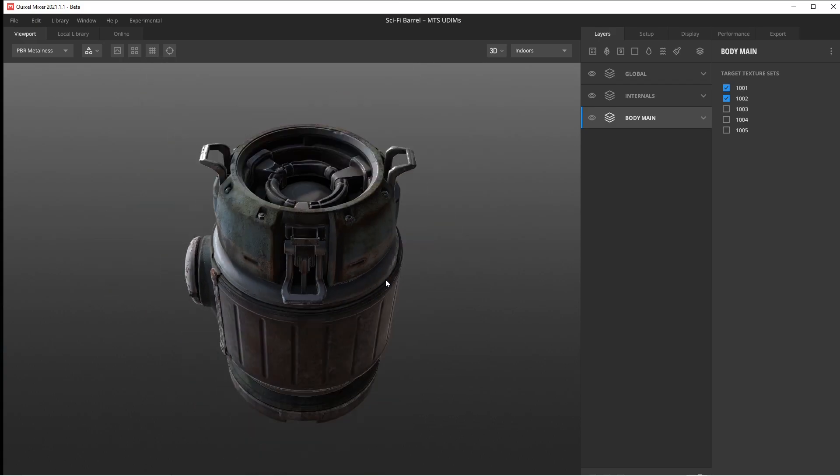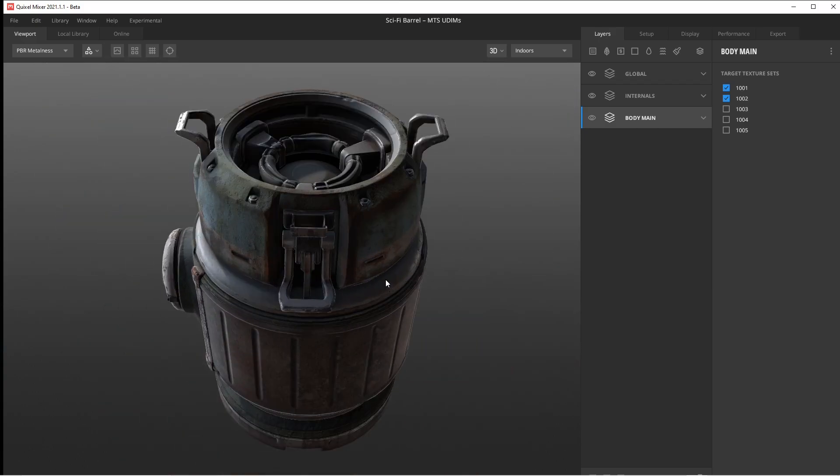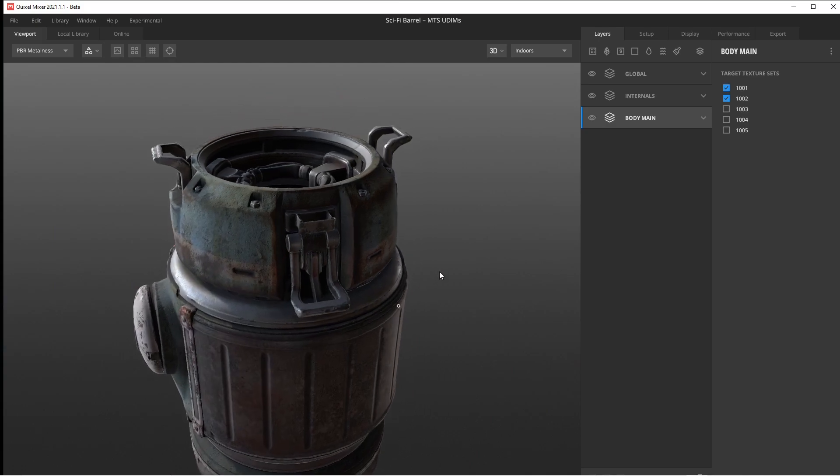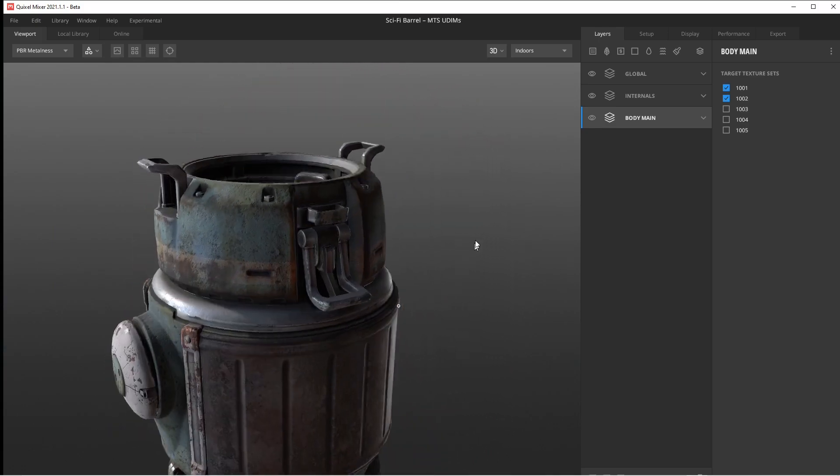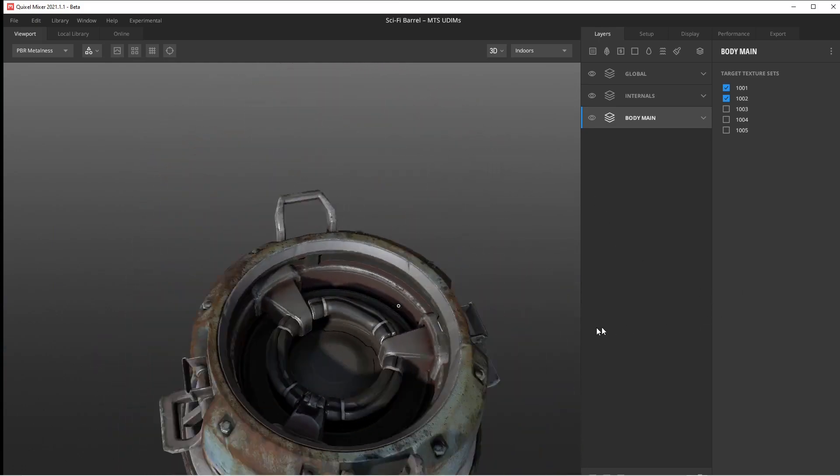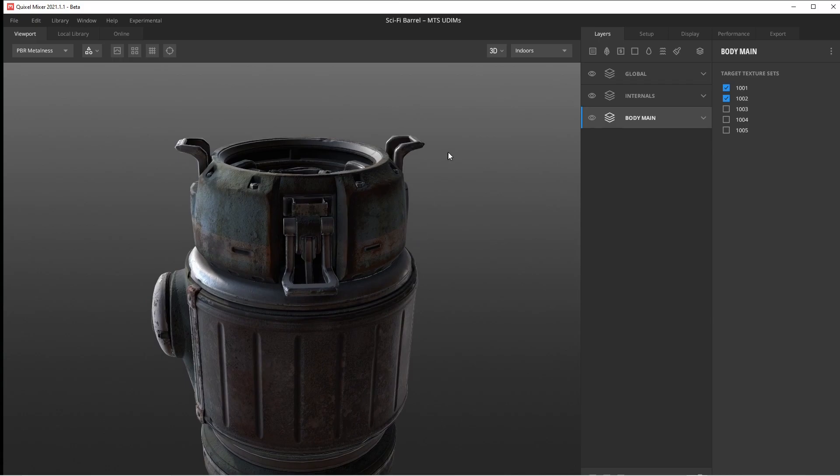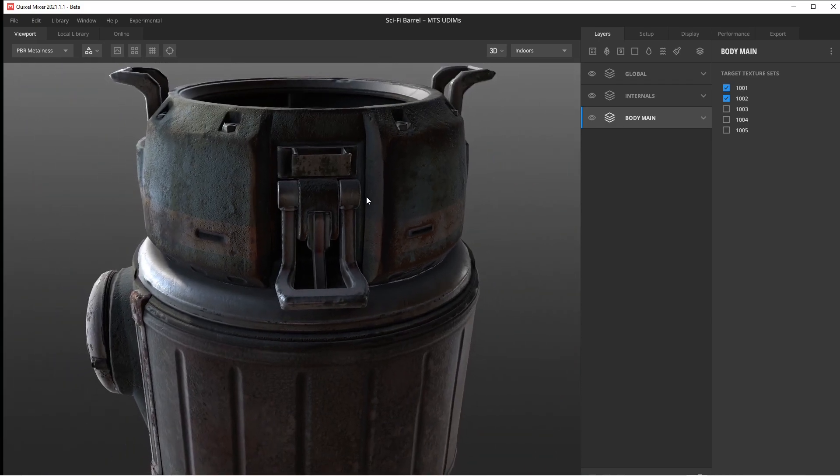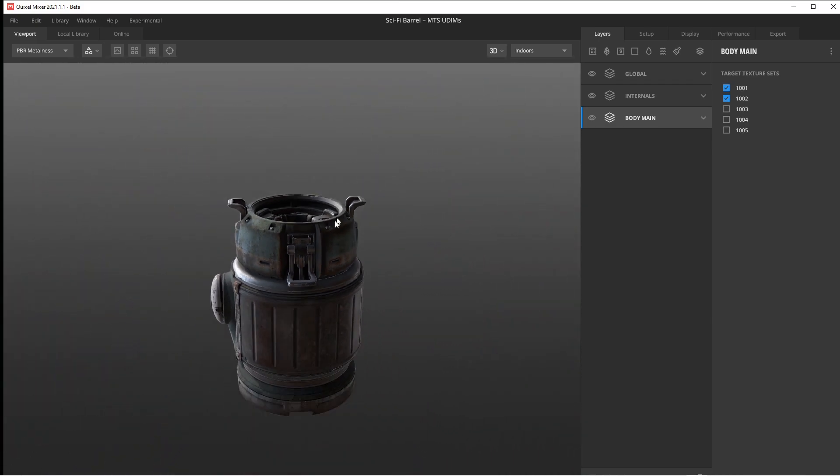I can scroll in and out. I can hold alt, and then with the left mouse button, you can hold it and move your guy around. You can hold alt and right click, and you'll zoom in and out as well.